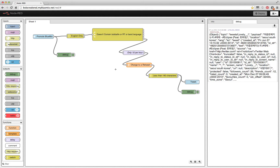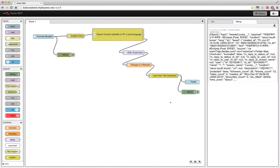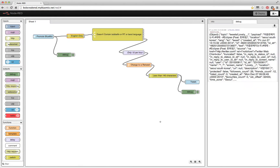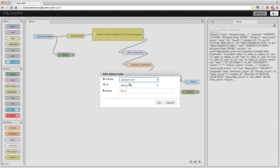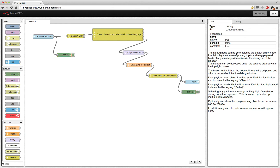I learned a couple things using the debug panel. Here I'm sending the complete message object to the debug tab, which is over here. You can see the different elements I can work off of — like the topic, the payload, the language. For example, inside the English-only check I say if message dot lang equals English, go ahead and send to the first node, otherwise send to the second node. Once it goes through all my criteria I tweet it, and I also put the payload to the debug tab. This debug feature is pretty cool because you can key off of the topic and payload, and send output to the debug tab or the console as it's running.